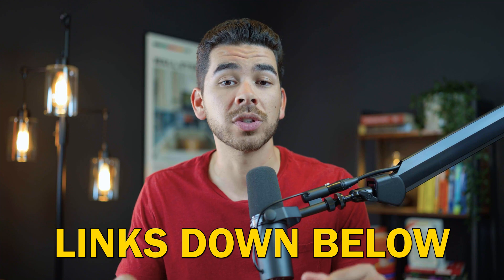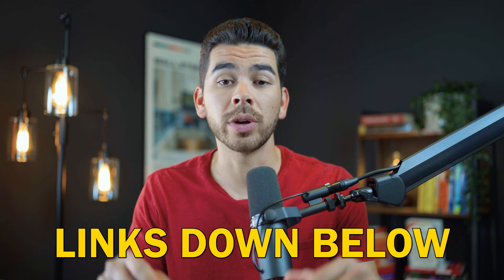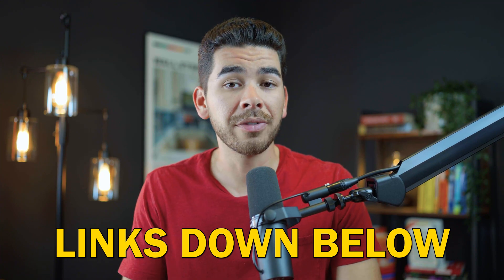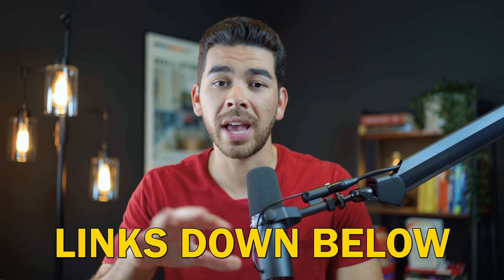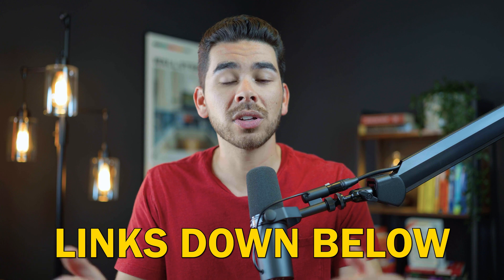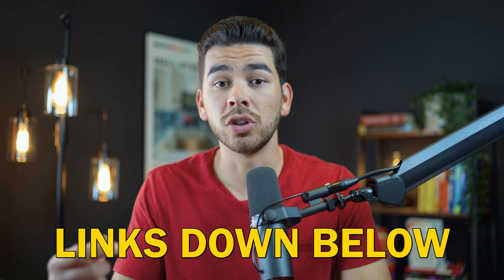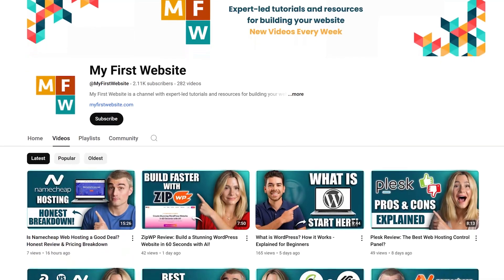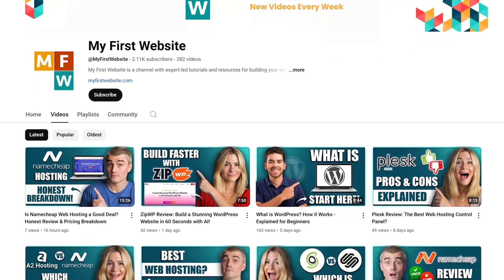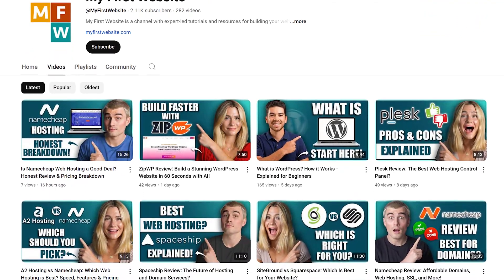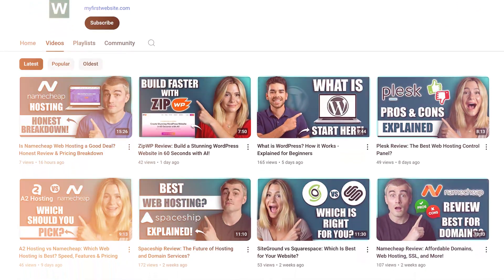Like we said earlier, all the resources that we talked about are going to be down below in the description, like the other videos on the channel that we have about Hostinger's website builder, as well as the link below to sign up for Hostinger. Now this is an affiliate link and we do get a small referral fee at no additional cost to you. Just know that this really helps us keep creating free videos like this for you. So thank you so much in advance for helping us out there guys.